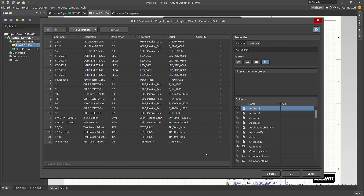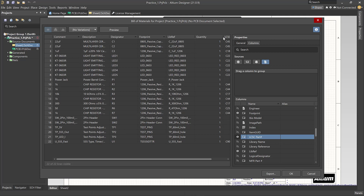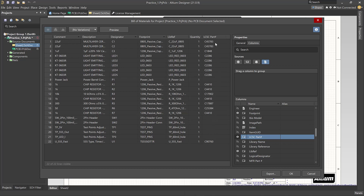The one column that we're missing that's really important is the LCSC part number. We look under the possible columns to add, and here it is — this is the LC part number. That's the one that we need. We need to add that column. This is the information that I need in order to tell JLCPCB what parts in their inventory we're going to use in building the board. Now, there are some parts that don't have an LCSC part number — the power jack, for example, a through-hole part from the manual library, doesn't have an LCSC part number. The switches and test points are also through-hole parts from the manual library. But all the others that are going to be assembled by JLCPCB have those numbers, and that's what I need in the BOM.